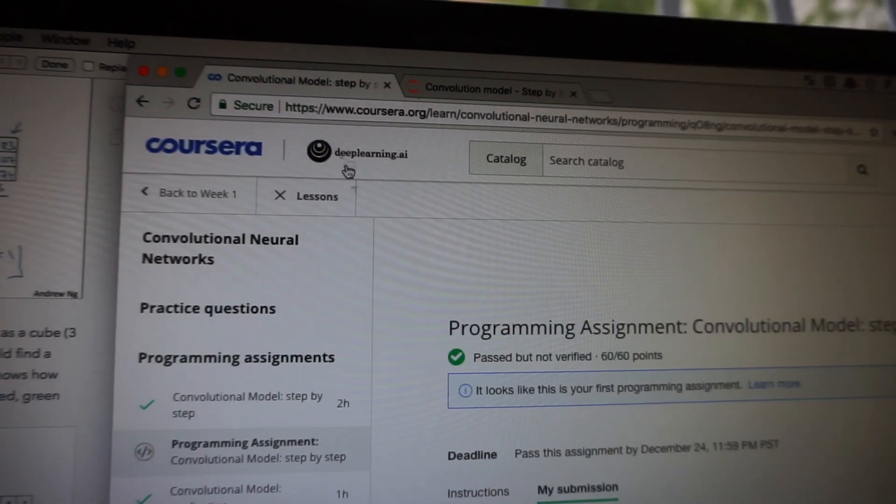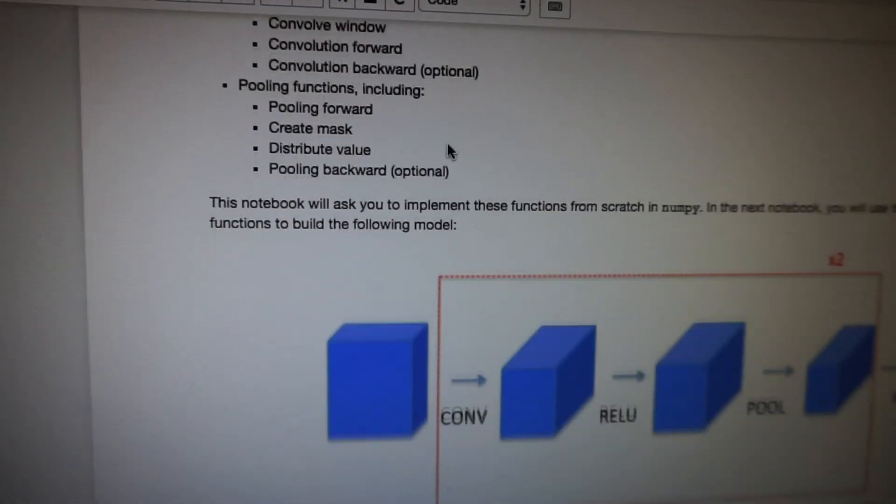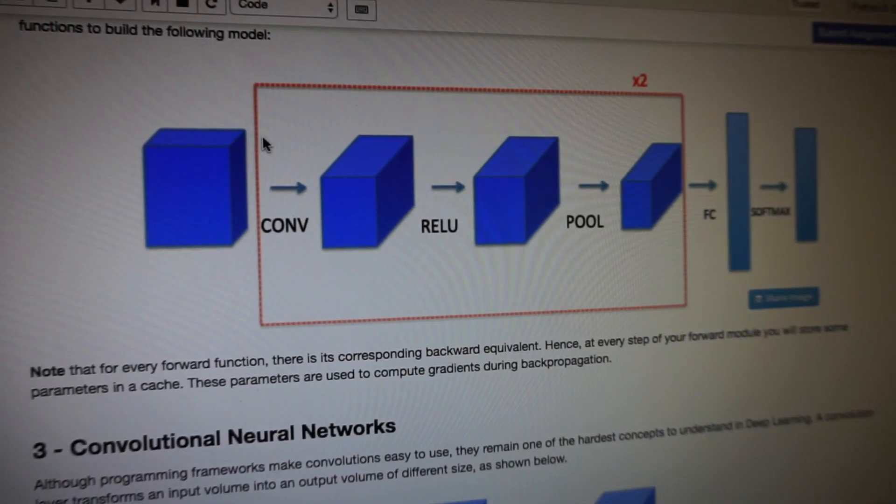I'm now on to the fourth course of the deep learning specialization, which is on convolutional neural networks, starting with computer vision. We just finished the first project of week one - essentially coding a convolutional neural network by hand, both forward propagation and back propagation. Look how long the notebook is - that scroll bar is tiny. This was probably the hardest project yet in the whole specialization because it was the most programming-intensive and convolutional neural nets are hard to understand if you haven't covered them before.